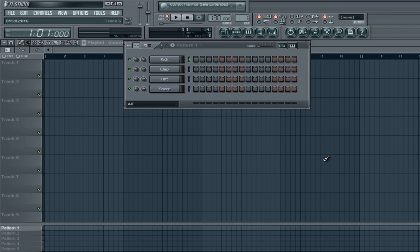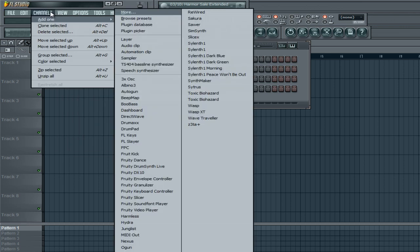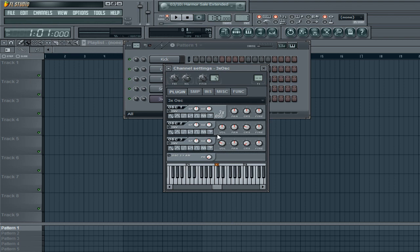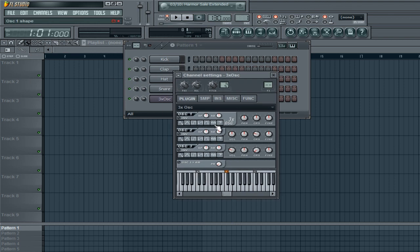We're going to add some LFO effects on the cutoff knob, and that should make it wobble. The same effects can apply to wobble basses. We're going to use 3X OSC — three oscillators — and we're going to pick these waveforms at the very end, before the question marks here.